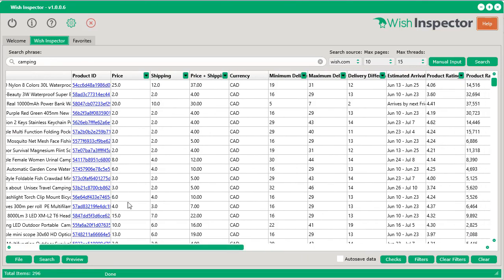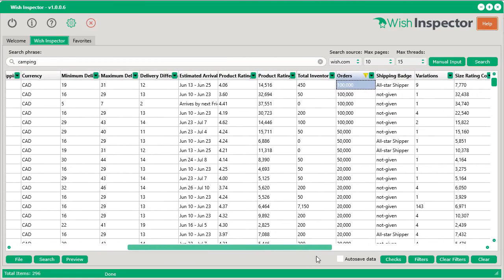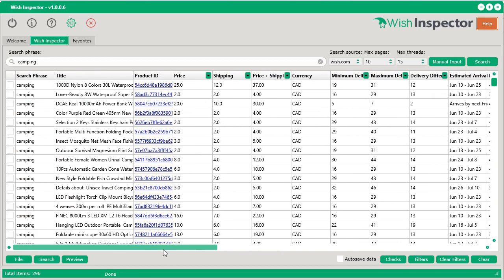And you can quickly see the price, the shipping costs, how long it's going to take to deliver. This type of information is hard to look at when you're looking through hundreds of pages on Wish.com. But with Wish Inspector, it's so fast, and we've made it even faster.